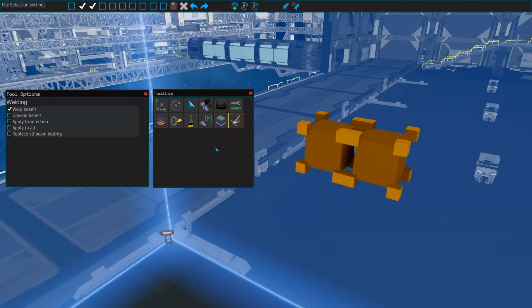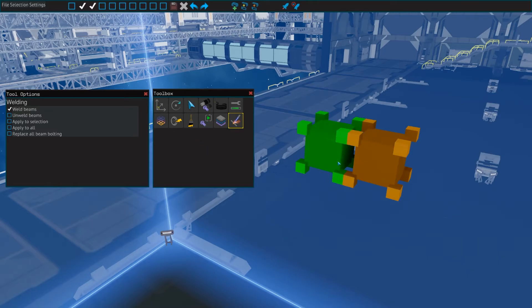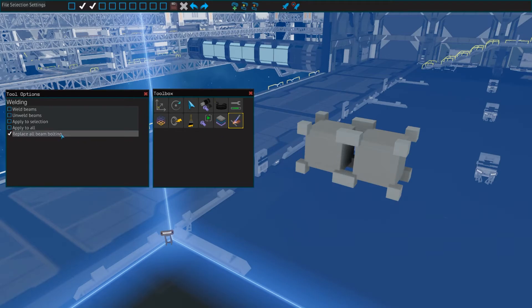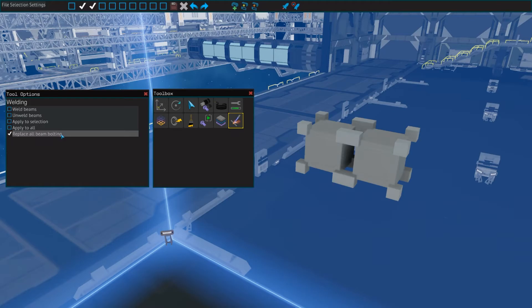Last but not least, we have the weld tool, which is an alternative to the bolt tool, but only for beams. It lets you create an invisible connection between beams that are connected in a valid way to make frame building a lot easier. It has similar options to the bolt tool, with the addition of replace all beam bolting, which will try to replace bolts and attachment plates that are used to connect beams together. This tool also doesn't have a default hotkey.